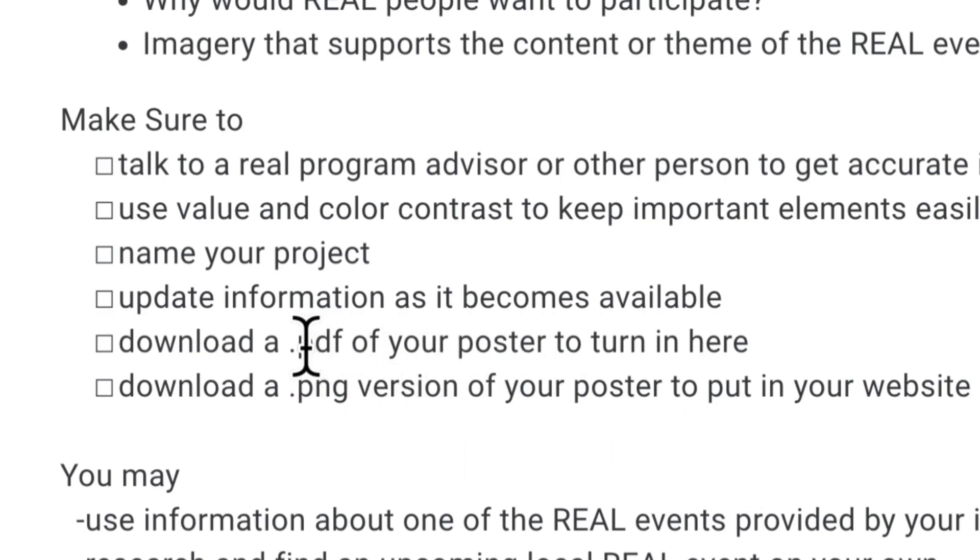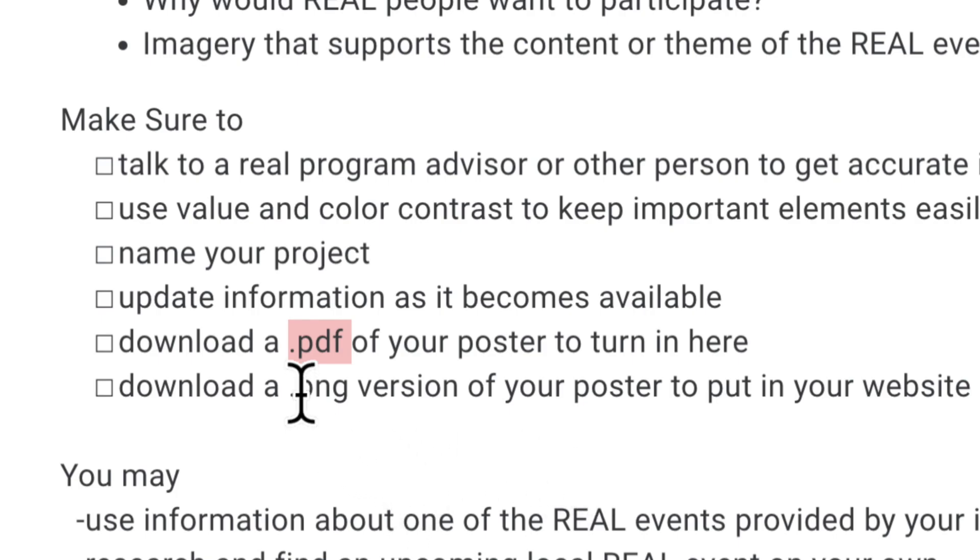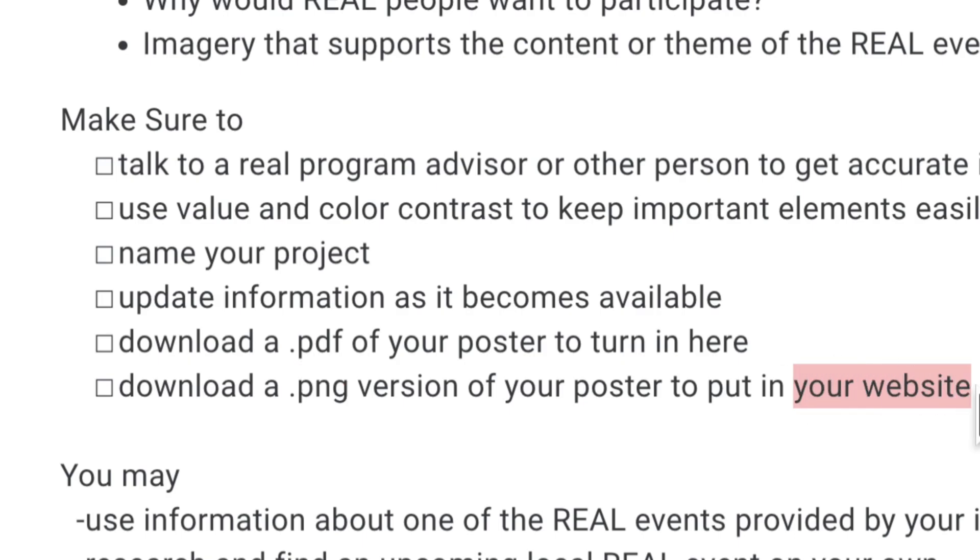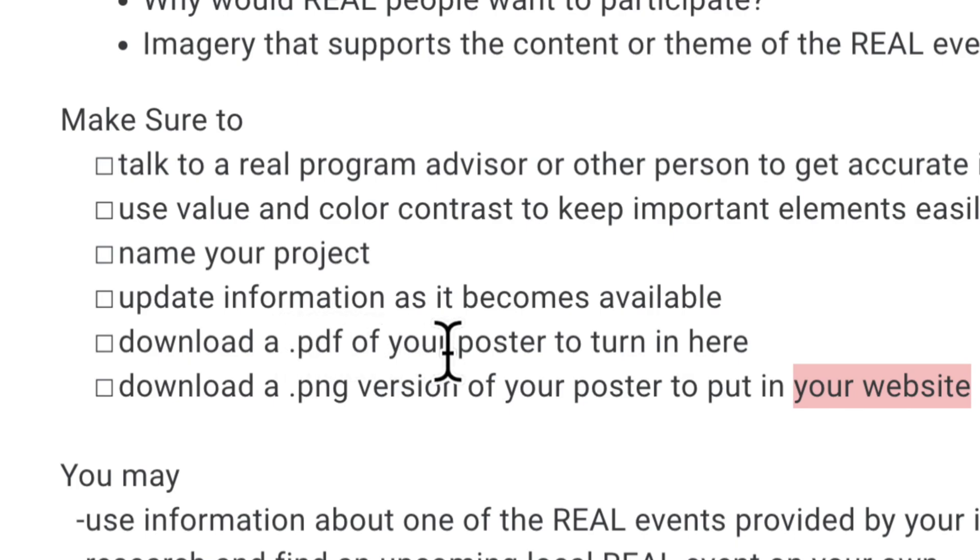Your PDF would be great to take to the print shop, and your PNG version will be a lot better to put in your website because PDF doesn't work in Google Sites.